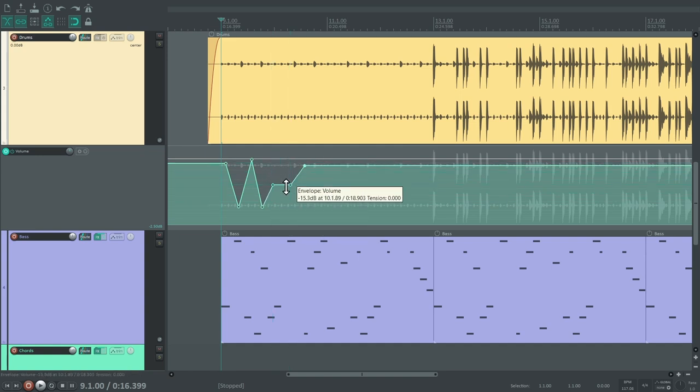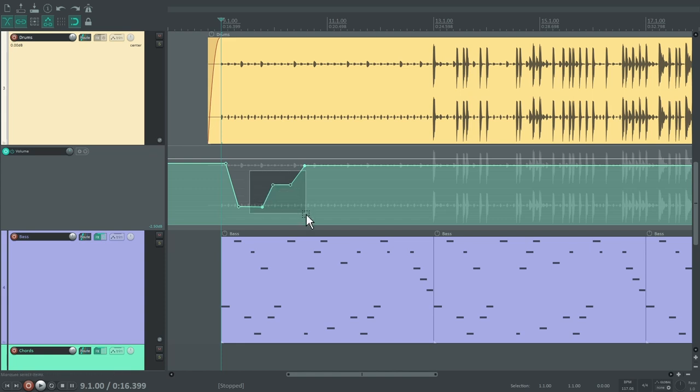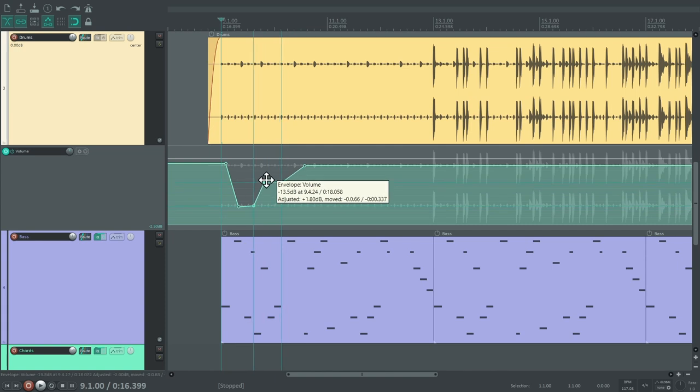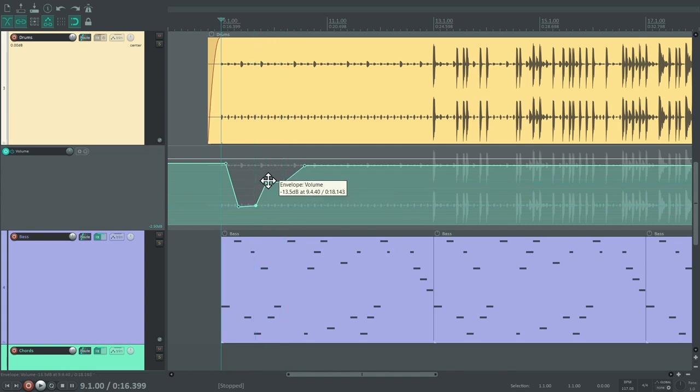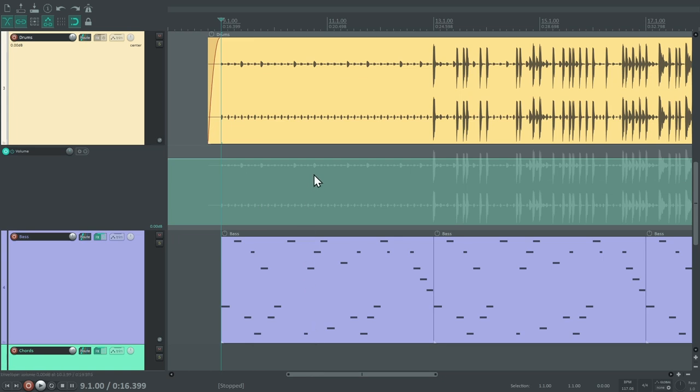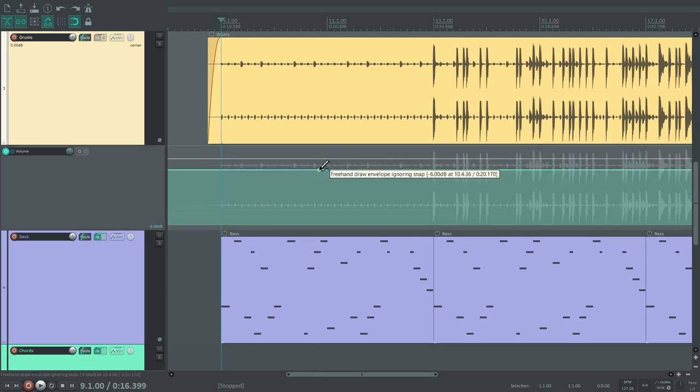You can also drag whole segments up and down. If you want to delete a point, hold ALT while clicking it. You can work with more than one point at the same time if you drag a selection with your right mouse button. But our adjustment will be very simple. So, let's clear the envelope and start again. We want the volume to start at about minus 6 dB and then gradually become louder. We only need two points.